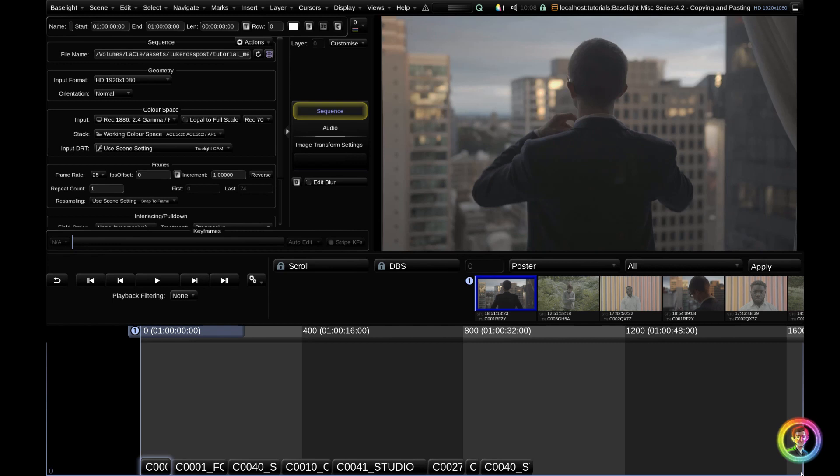Hello and welcome back to another Baselight tutorial. Today we're going to use the playback filter to group and apply a grade across these three different locations that we have in our timeline.